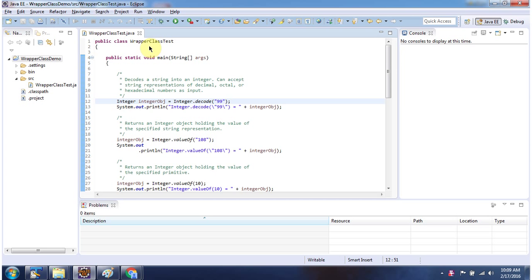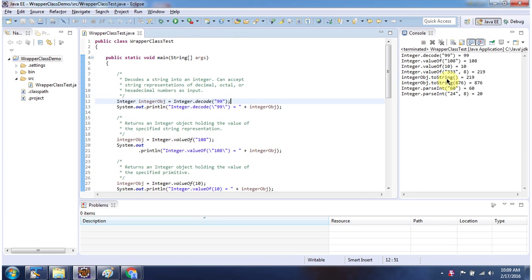Here I have defined wrapper class test. It has main method. First I will run this program then I will explain. Here you can see the output.